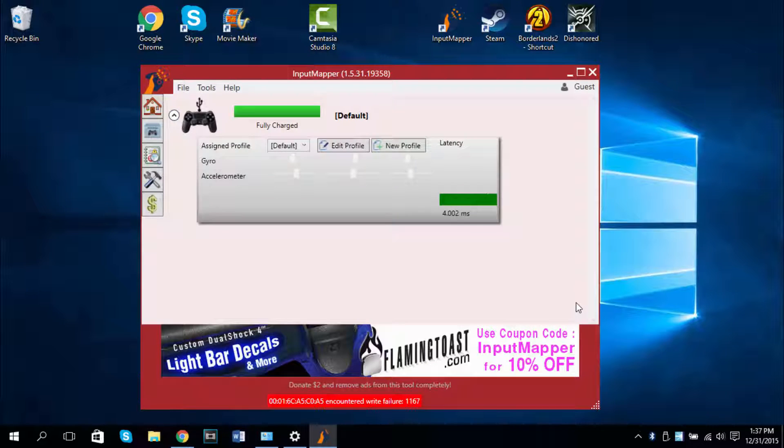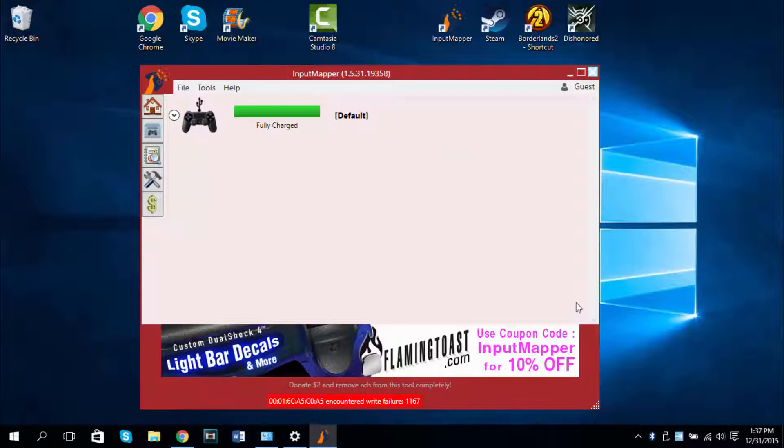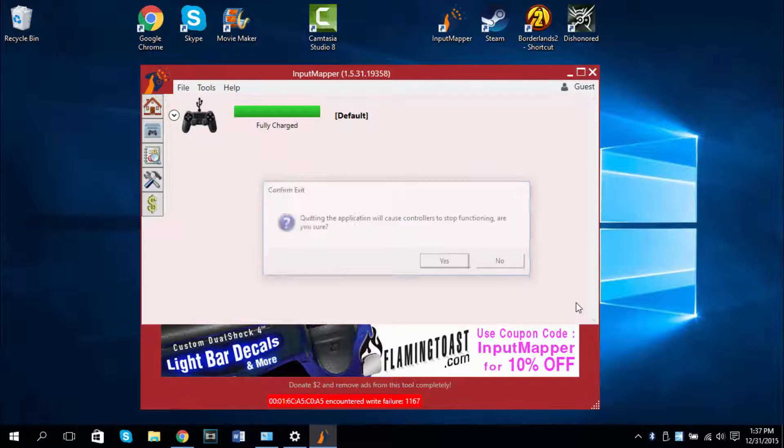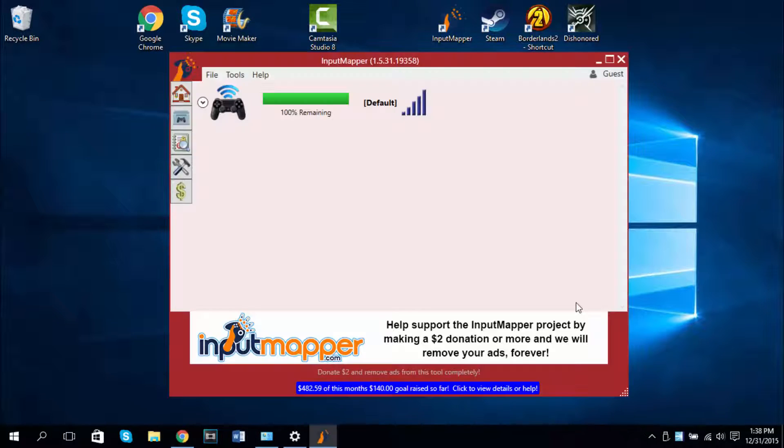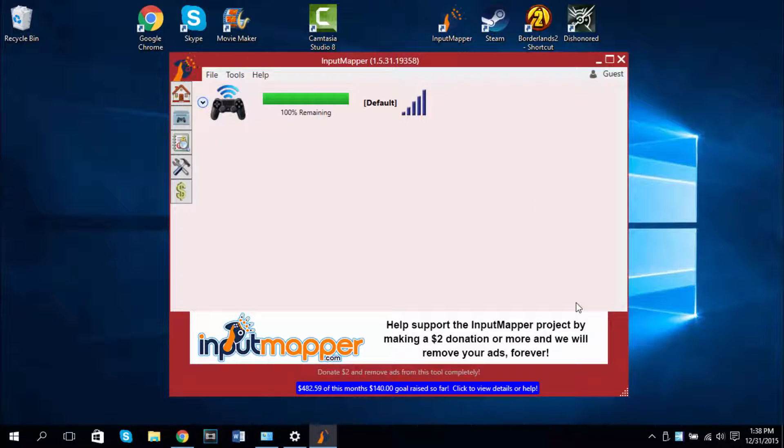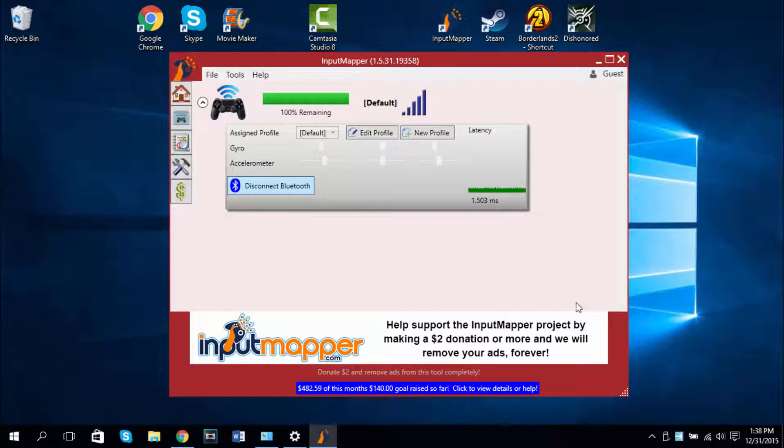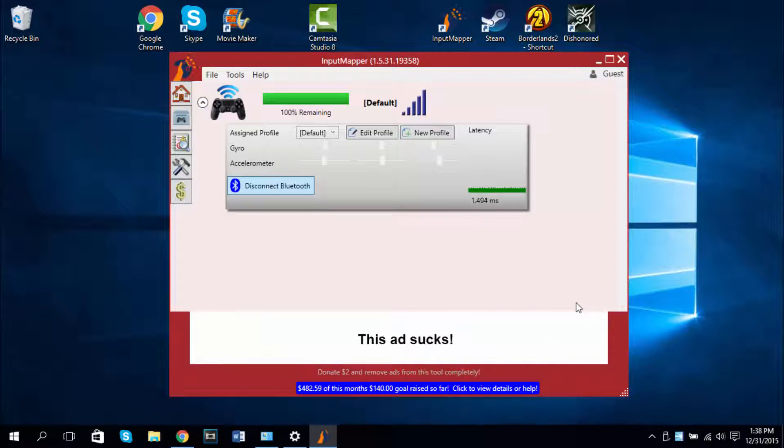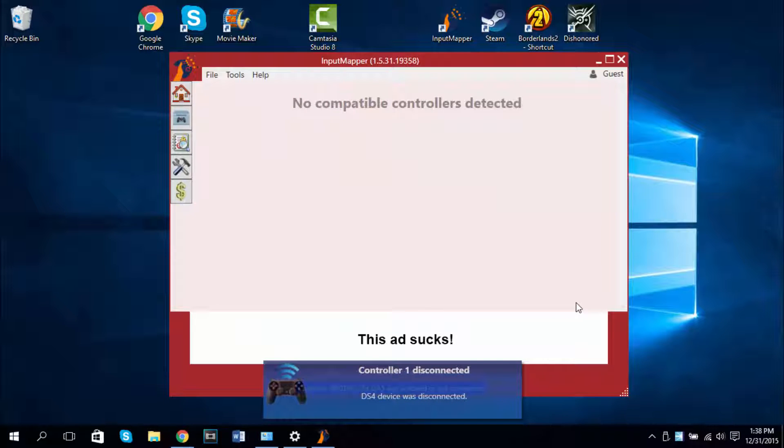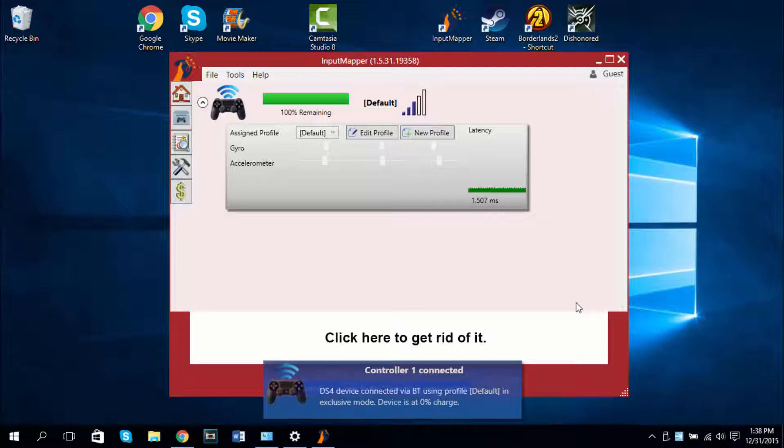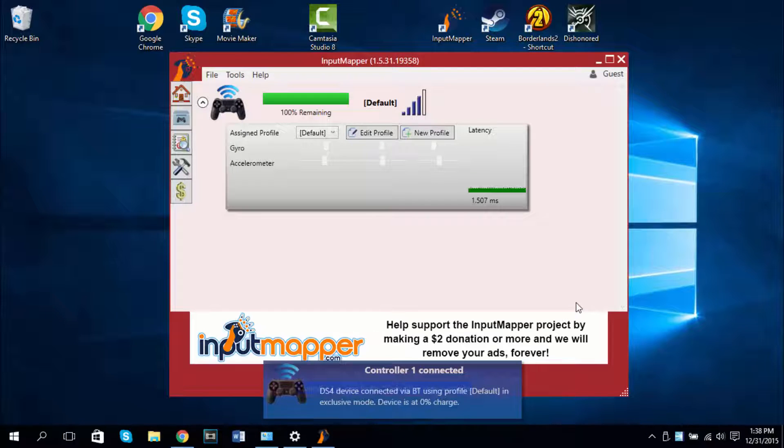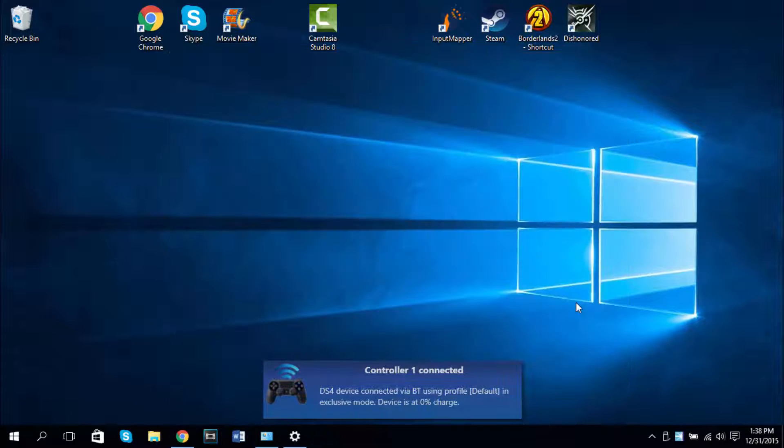Open up Input Mapper and it should load your controller here. And if Input Mapper doesn't detect it as a Bluetooth, just close Input Mapper, restart it, and it should show a Wi-Fi connection icon there. And if you want to turn it off, just click on disconnect Bluetooth. Your controller should turn off and it's now not detected. But if you turn it on, it should be detected. I really like this because it gives you an interface at the bottom of your screen.